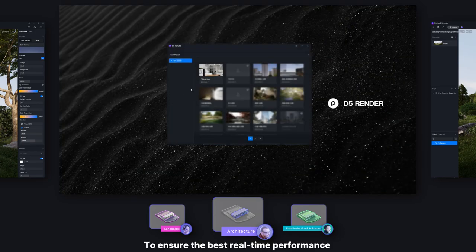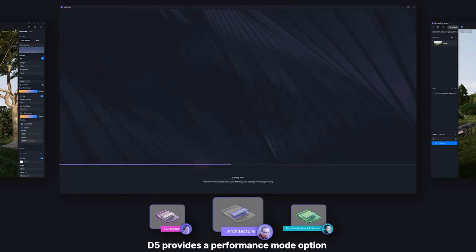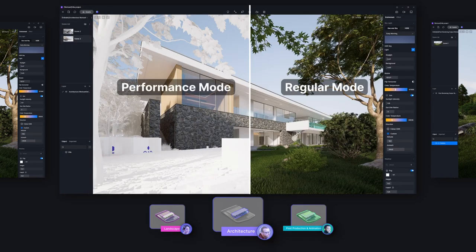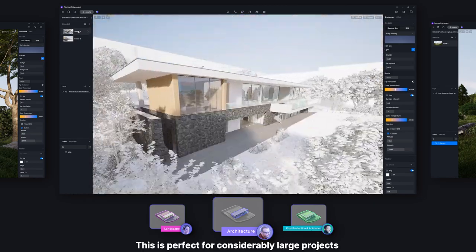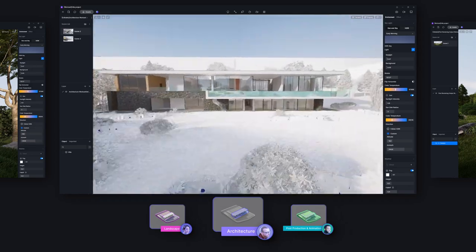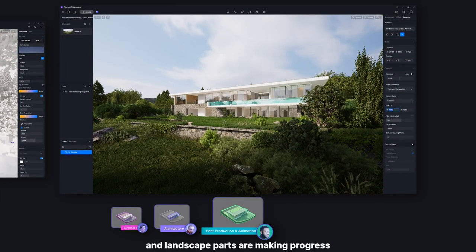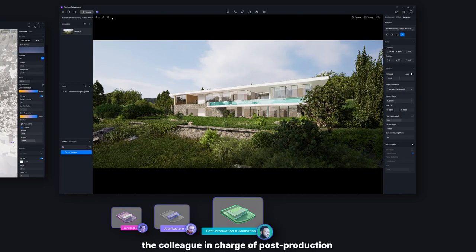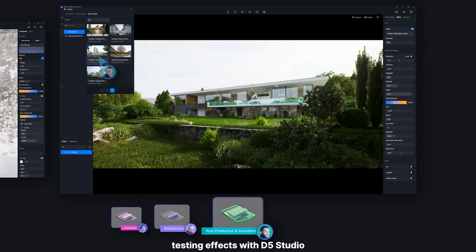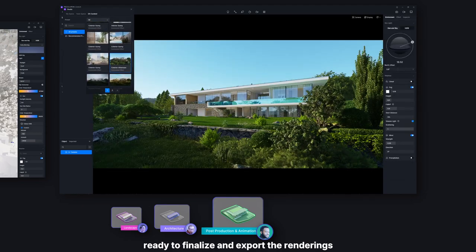To ensure the best real-time performance and efficiency during this process, D5 provides a performance mode option for you to check out other members' updates in lower quality. This is perfect for considerably large projects or for team members who require less precise real-time previews. While the architecture and landscape parts are making progress, the colleague in charge of post-production and rendering output is also working on perspectives, testing effects with D5 Studio, ready to finalize and export the renderings.